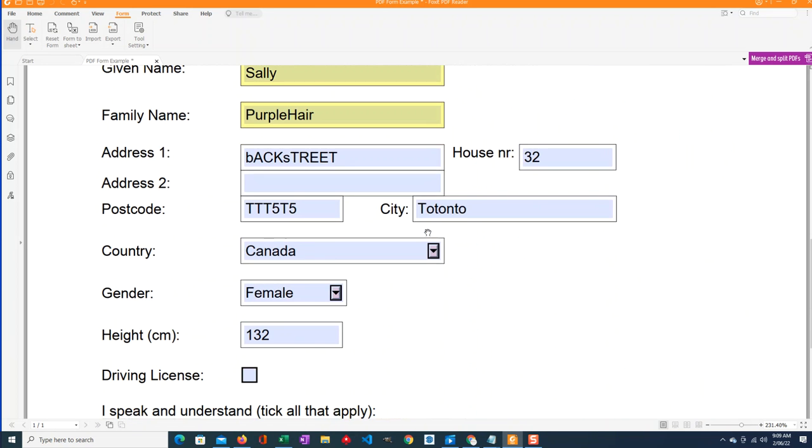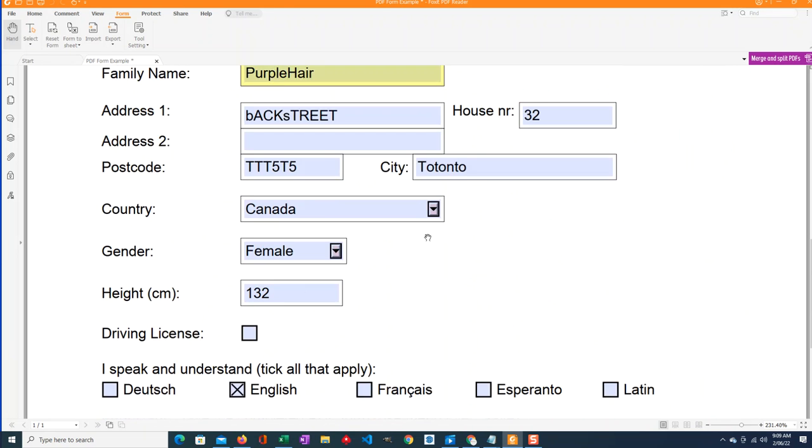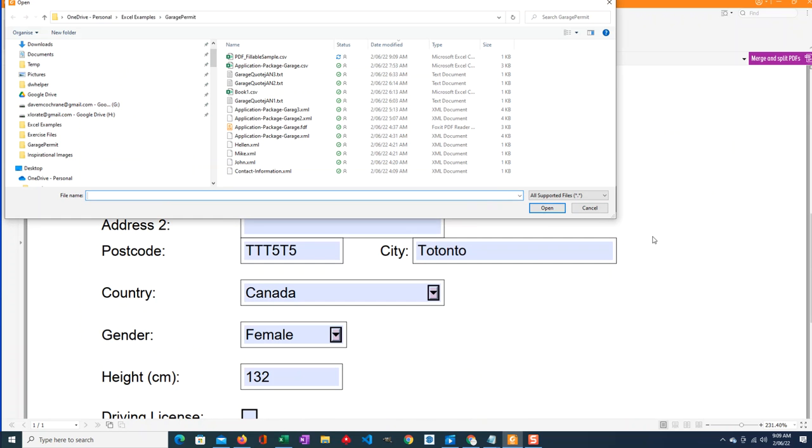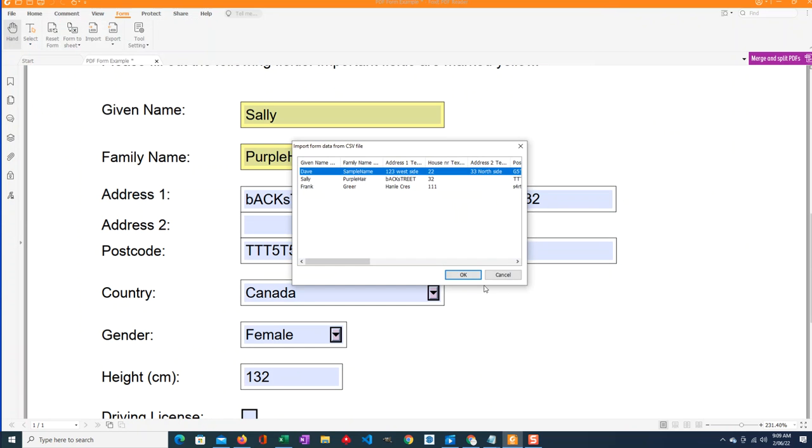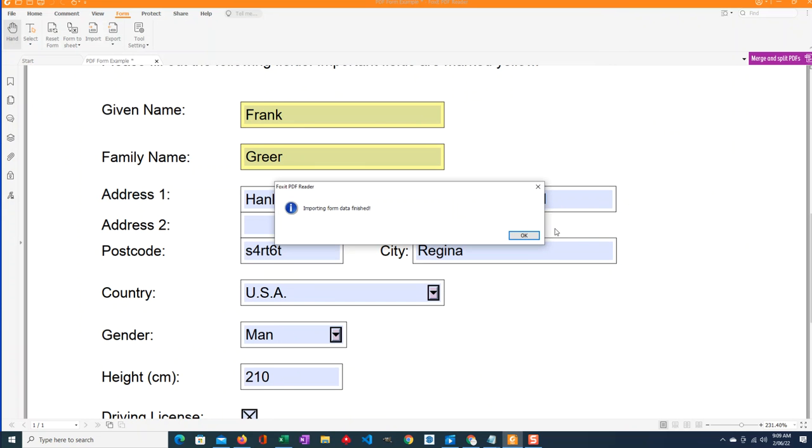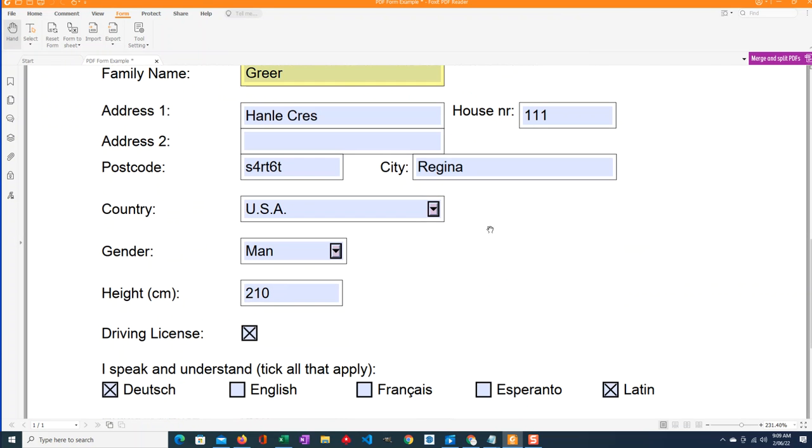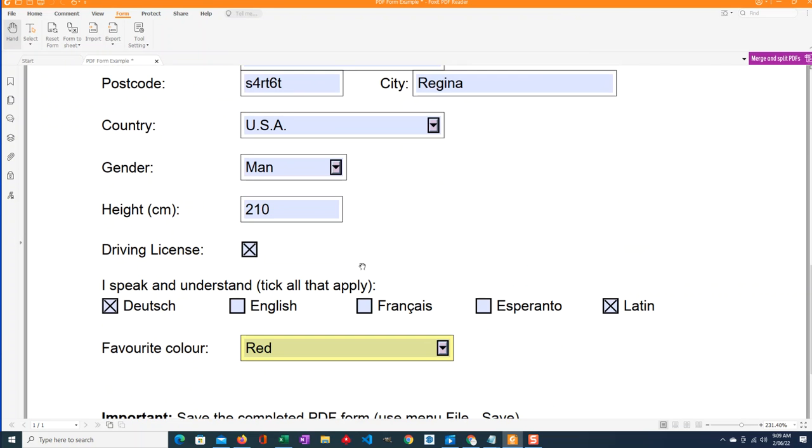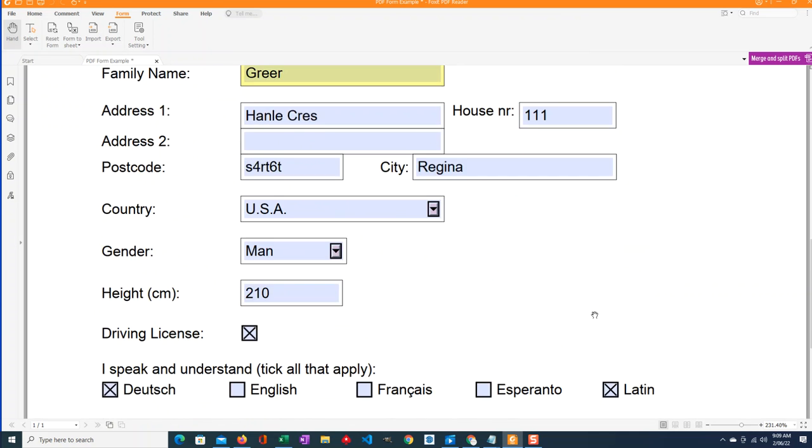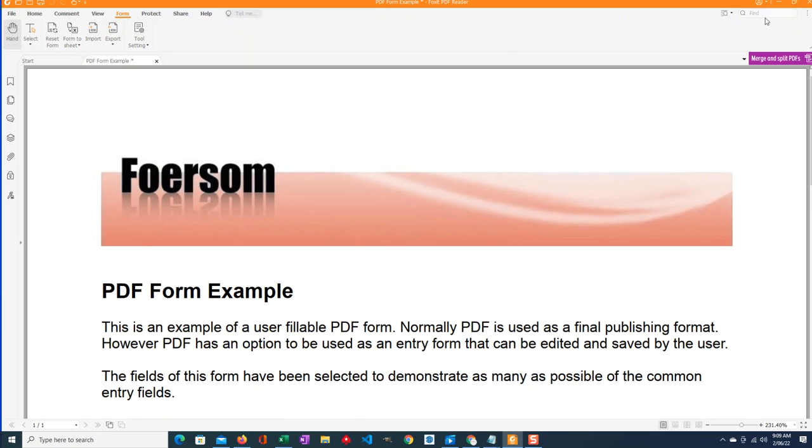So here, this time I'm not going to clear the form, I'm just going to import it just to show you the difference. Frank, boom, that is input it. Frank Greer, and he, Greer, 1111, boom. He knows Deutsch and Latin and his favorite color is red. Good.